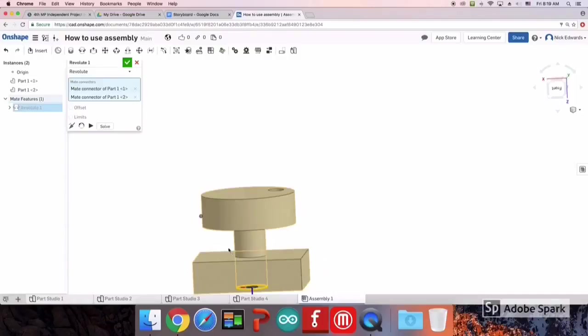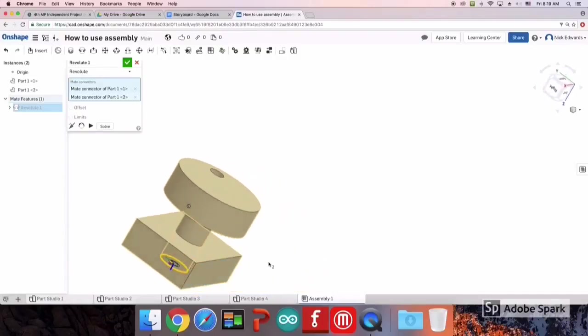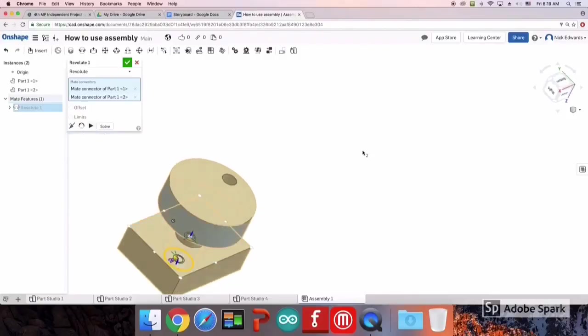The Revolute Mate shows you how the piece rotates within each other, which can be seen when I animate the degree of freedom.